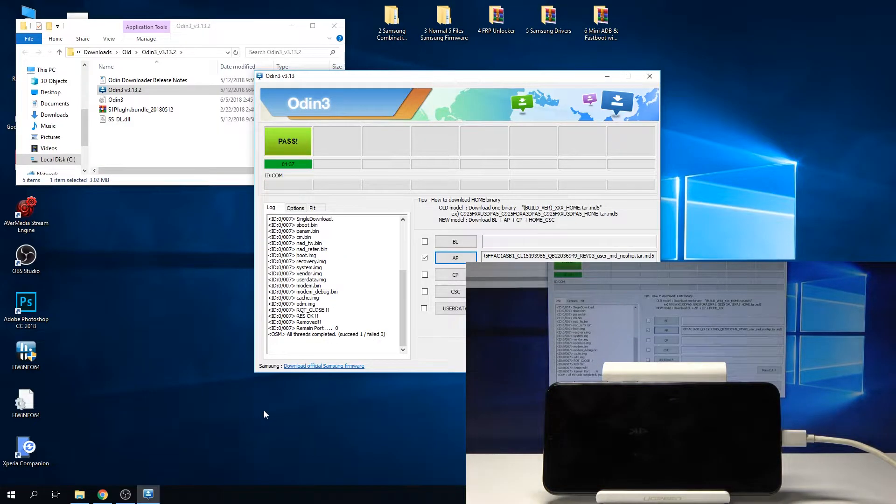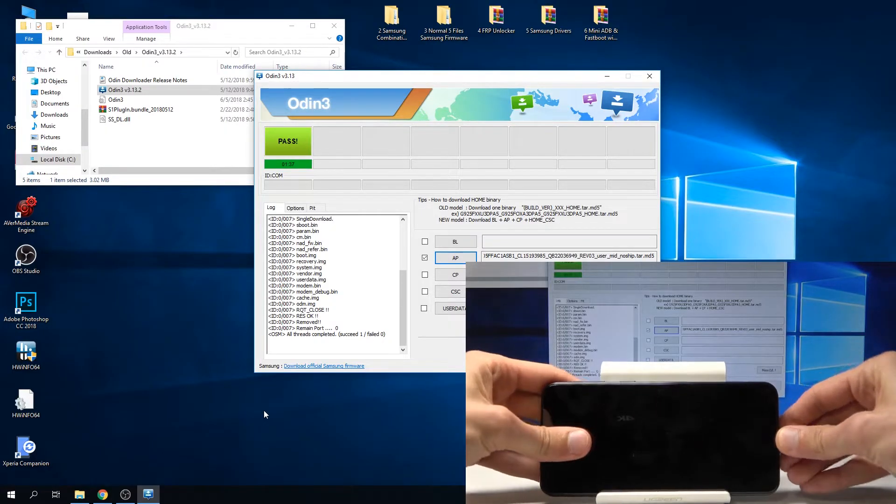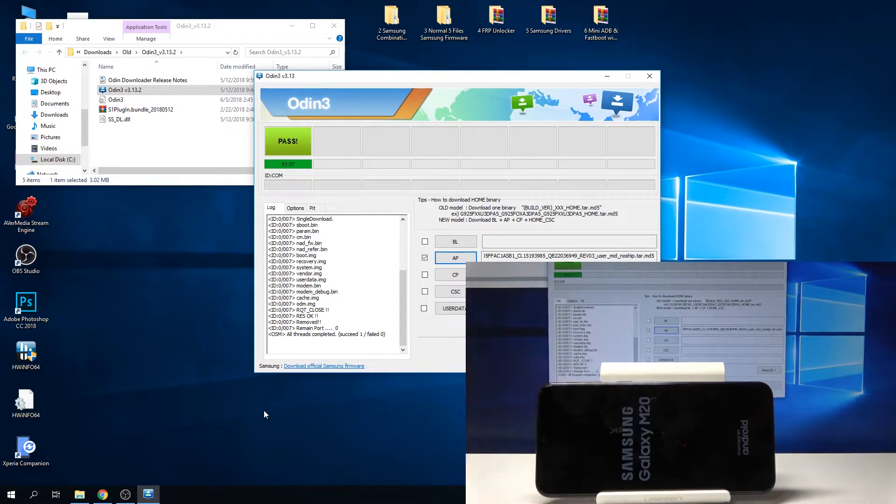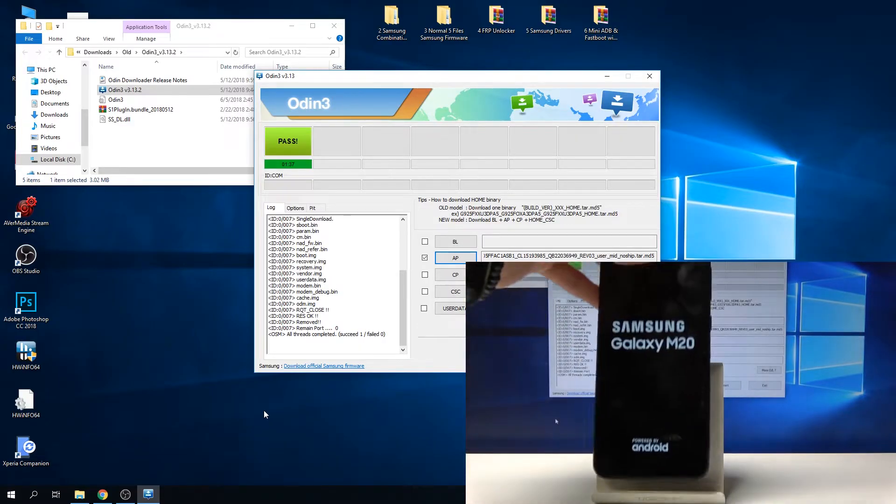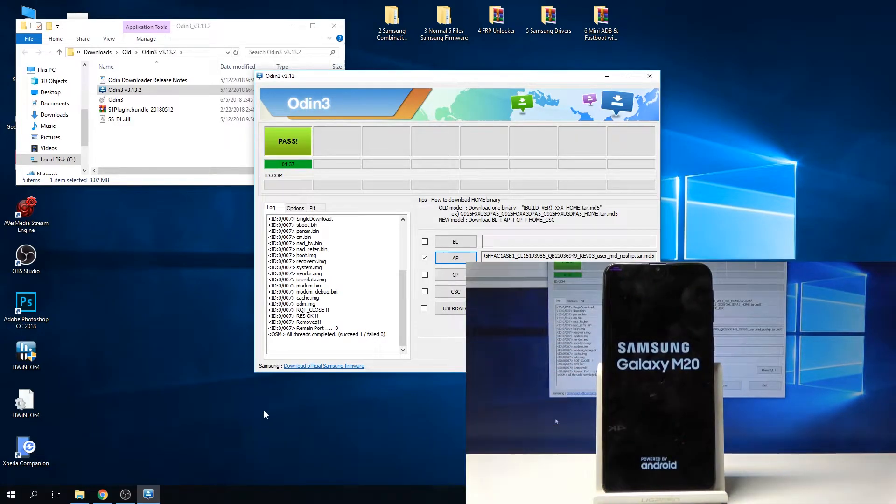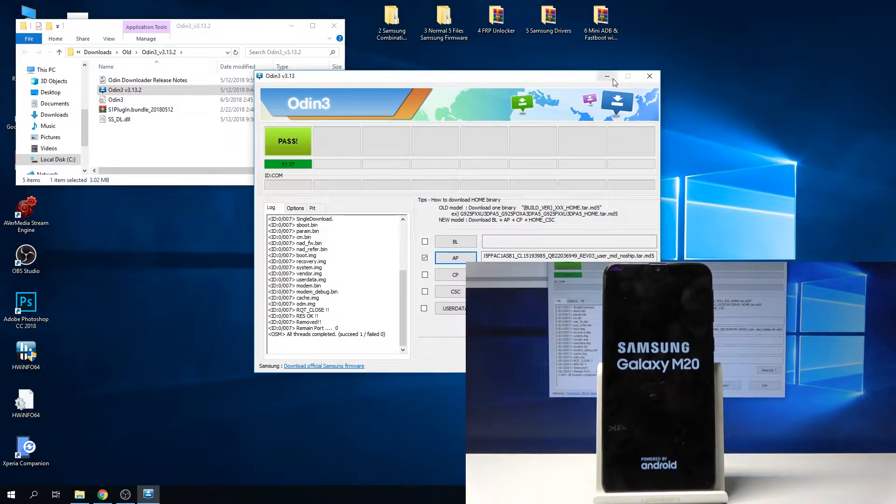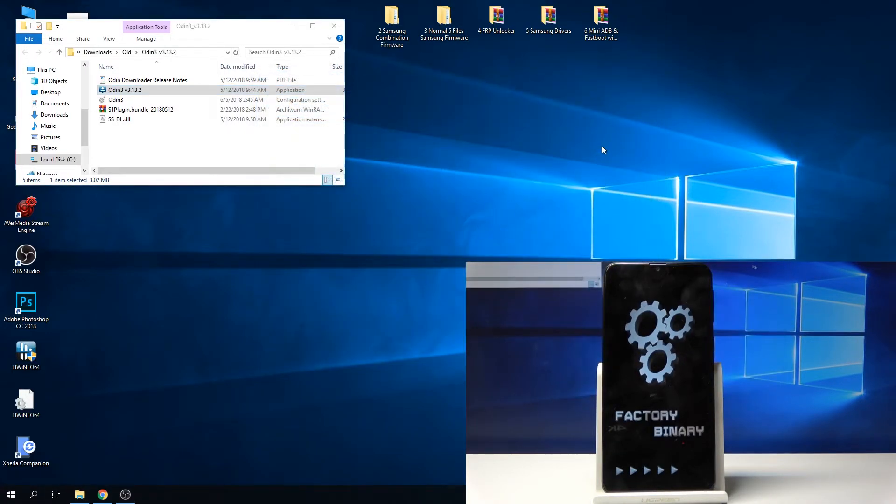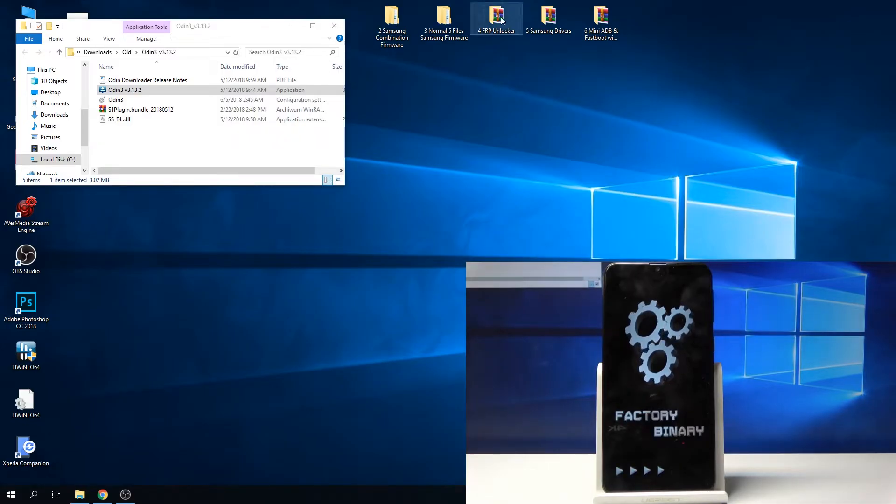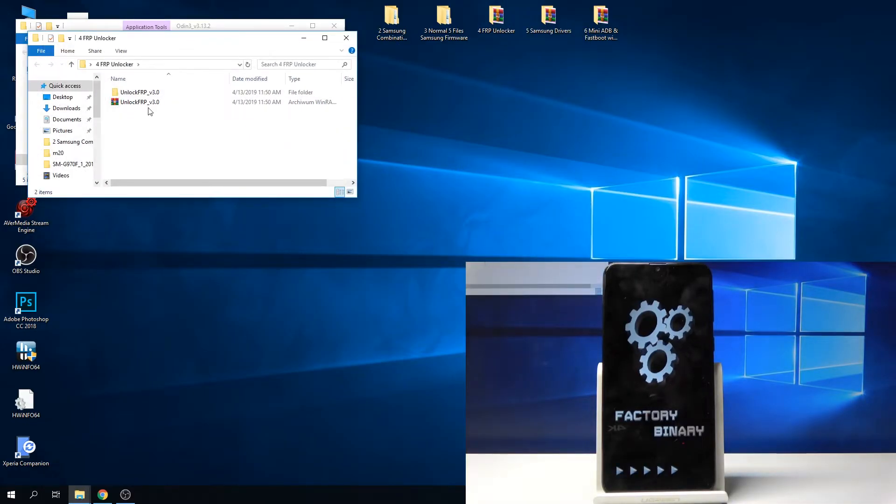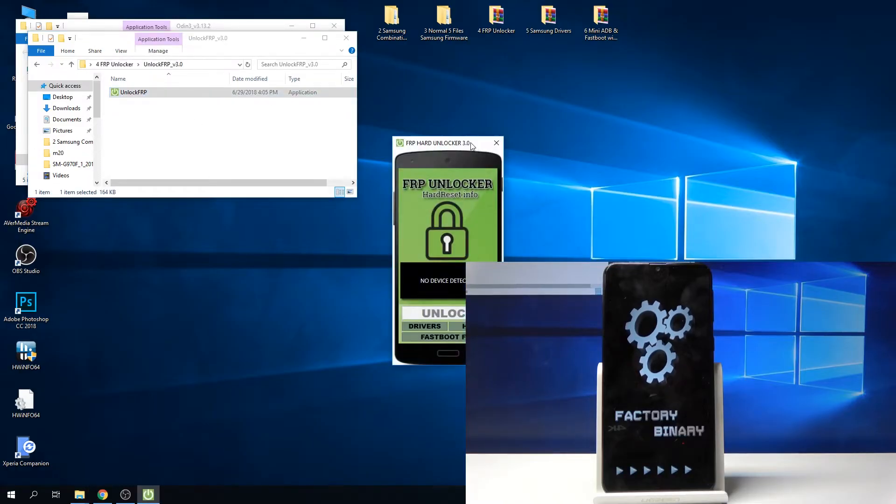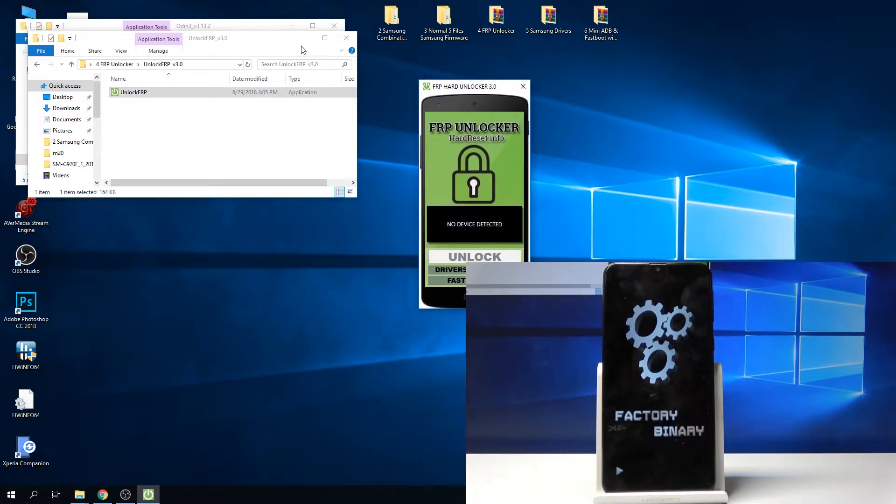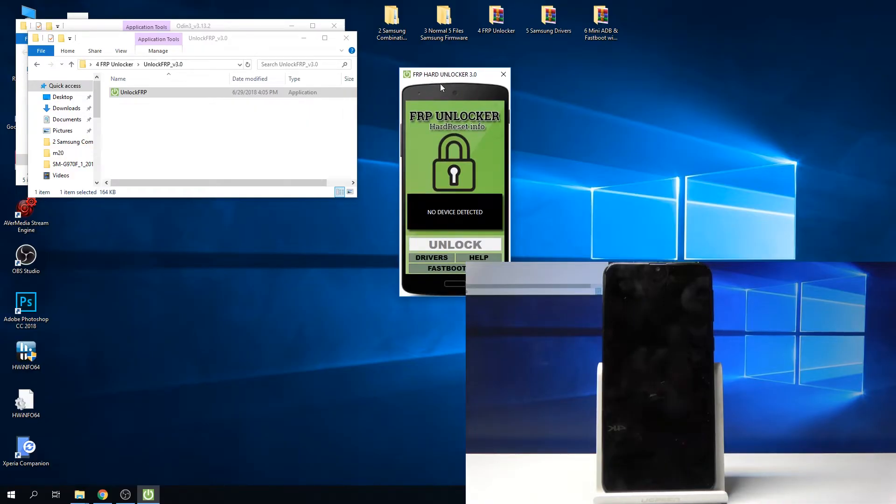As you can see now it's done and the device is restarting. You can unplug it. Wait for the device to restart. Now we can close Odin and we're going to open the FRP unlocker. Double tap it and as you can see now it's open. Wait for the device to turn on.